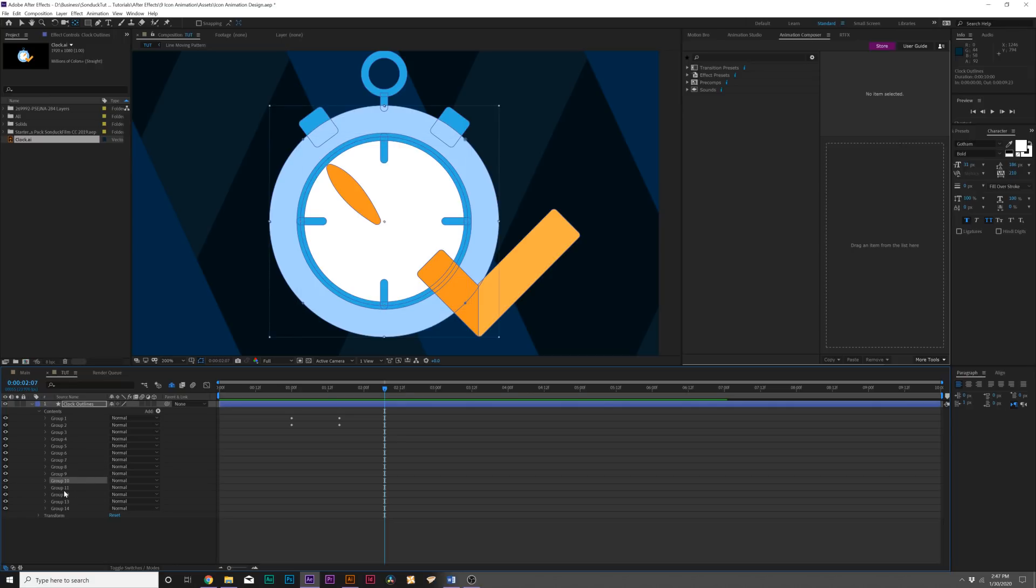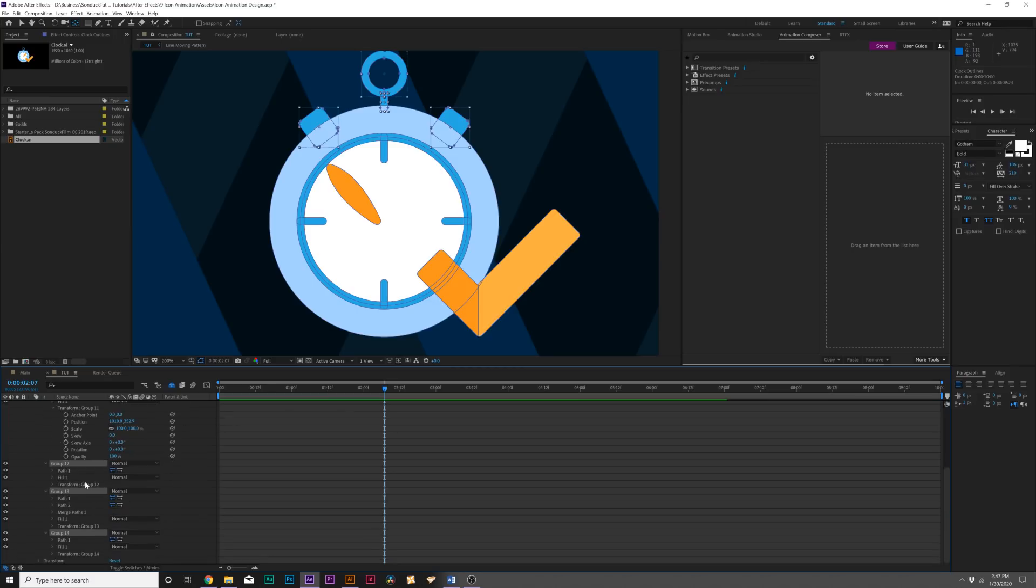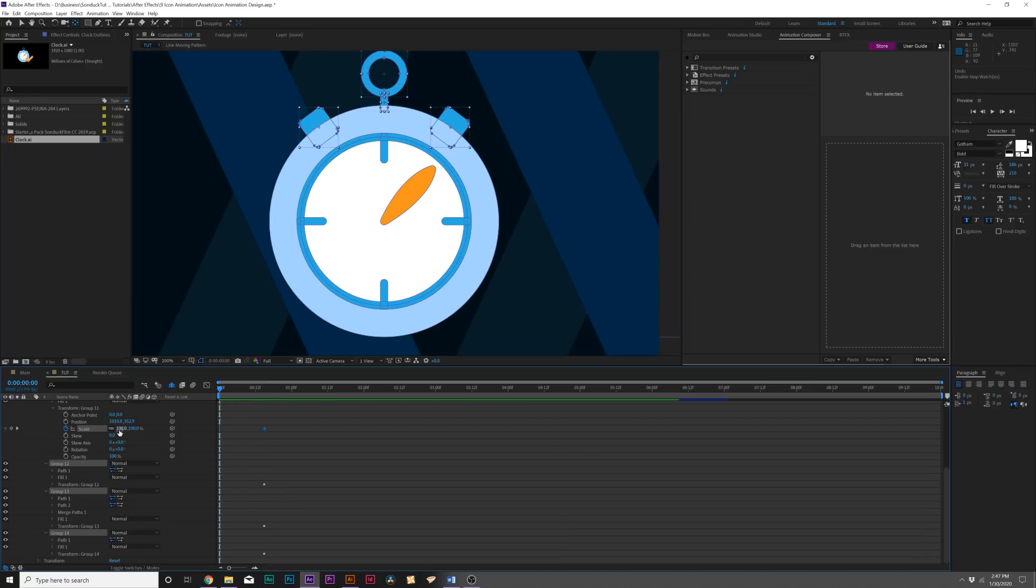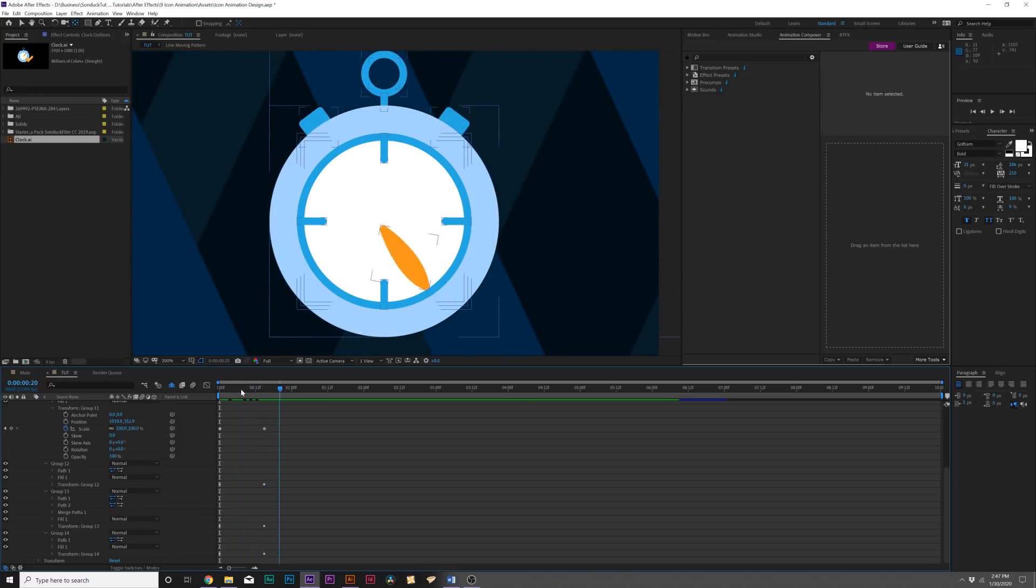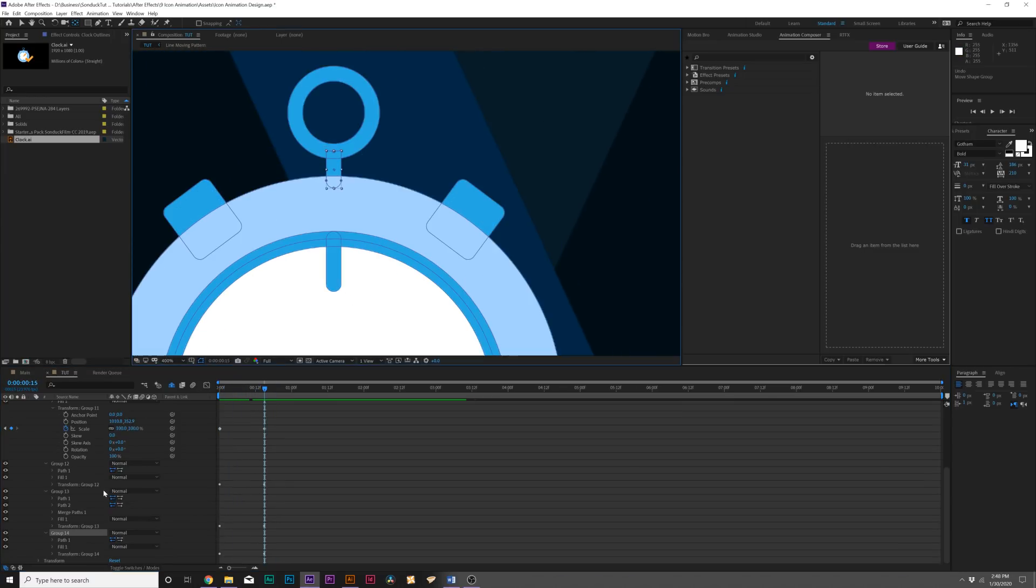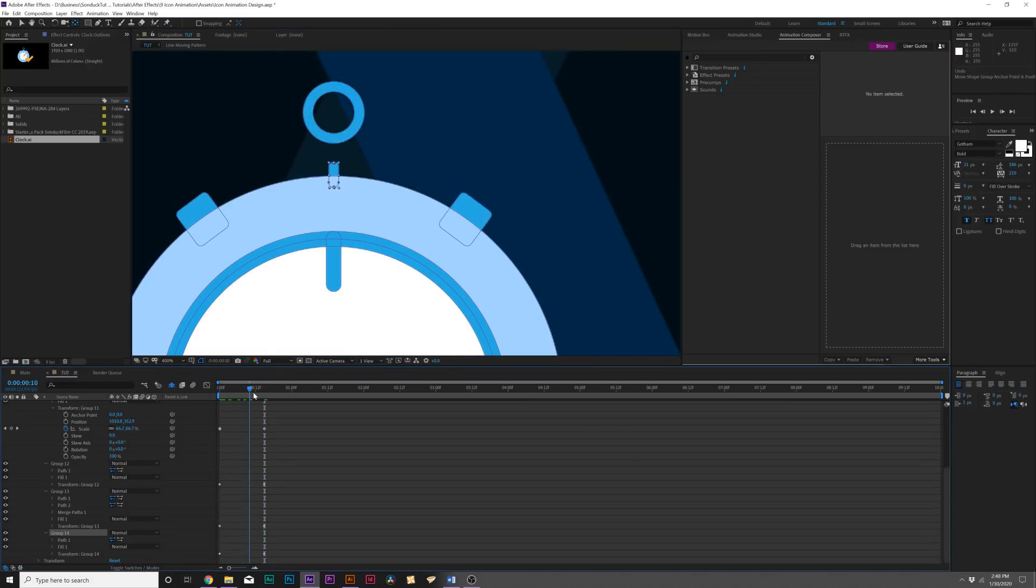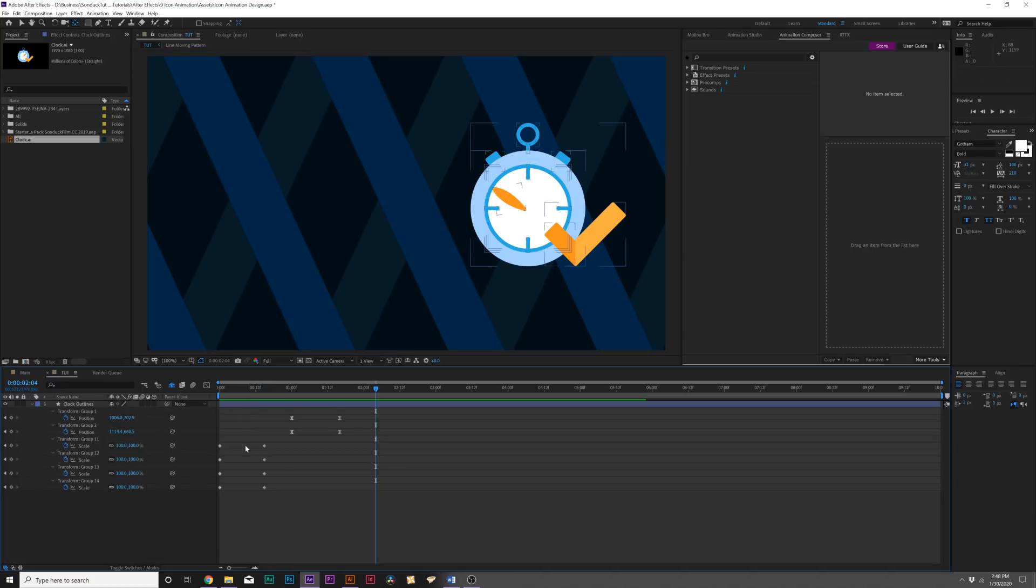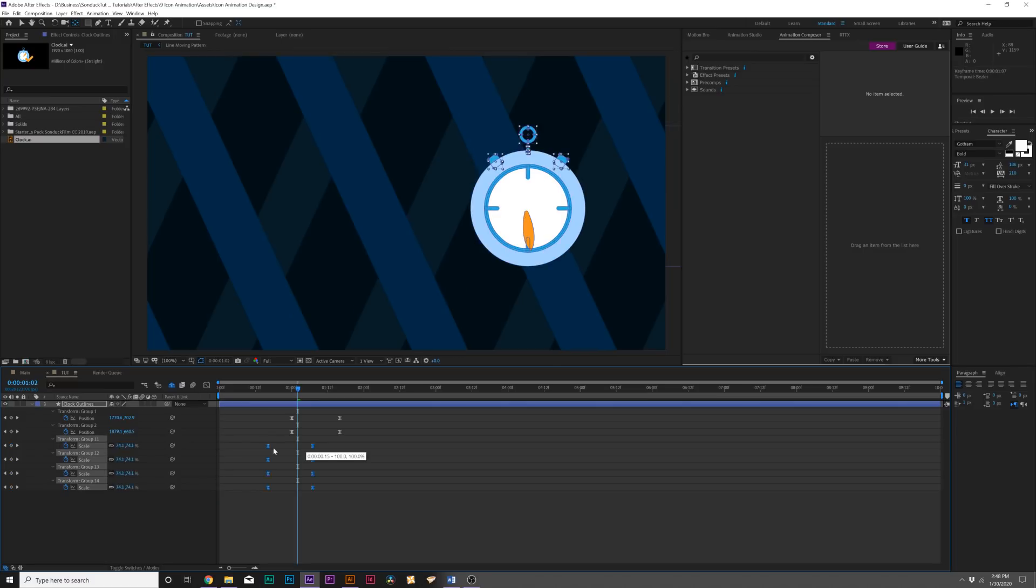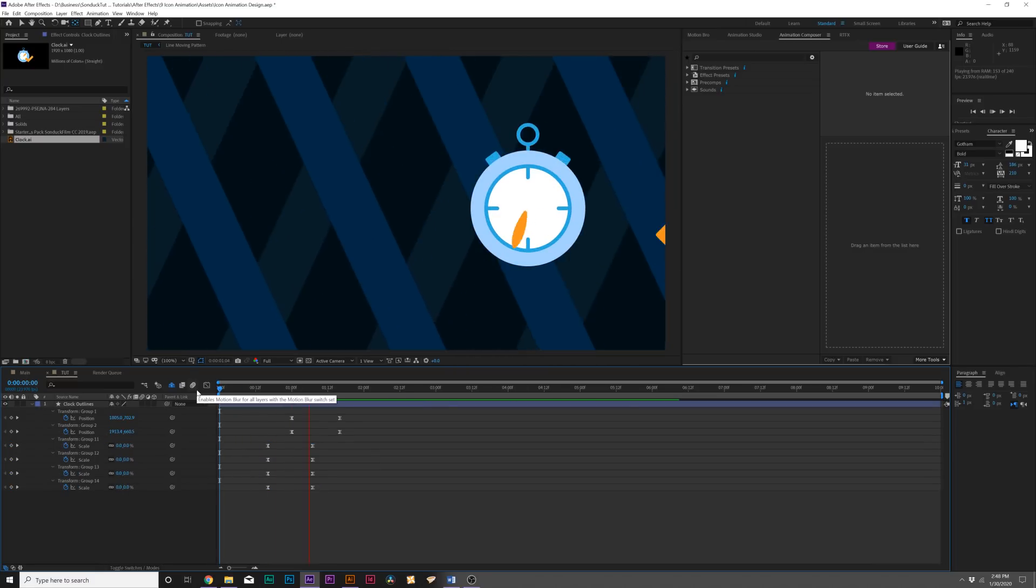What we could do is just open up these groups, go to Transforms, and add a keyframe for Scale, which adds it for all the other layers. I don't have to go through each group and open them. I'll scale down to zero percent. I can grab Group 14, then grab the Pan Behind tool here, and move our anchor points of these layers so they stick to the clock. Then we hit U on our keyboard to bring up the keyframes, hit F9 to make them Easy Ease keyframes, and I'll offset this a little bit.